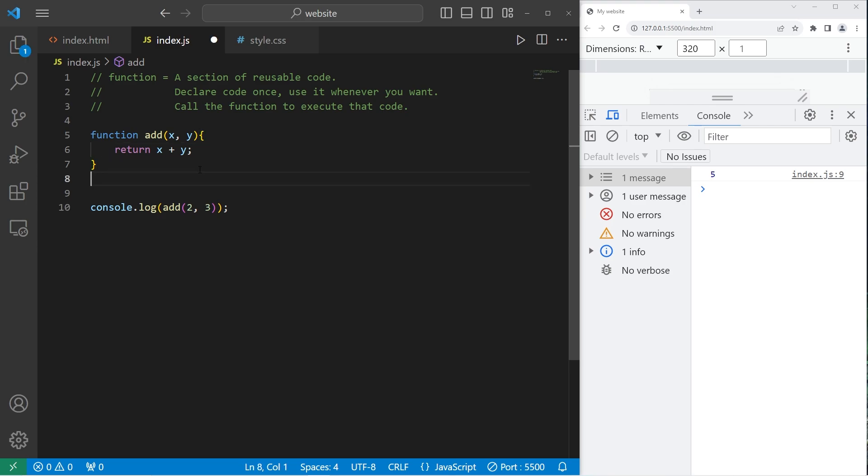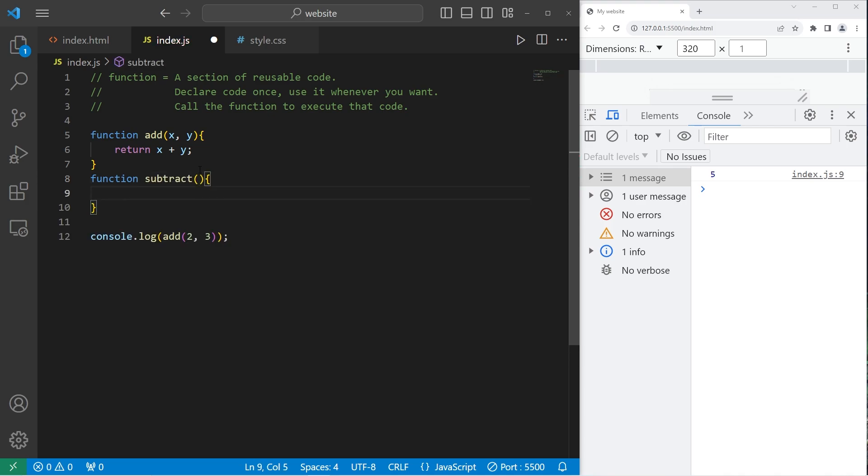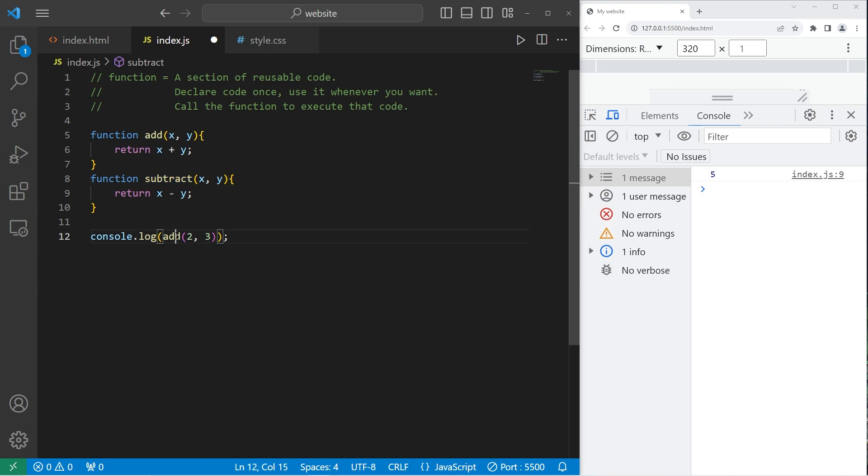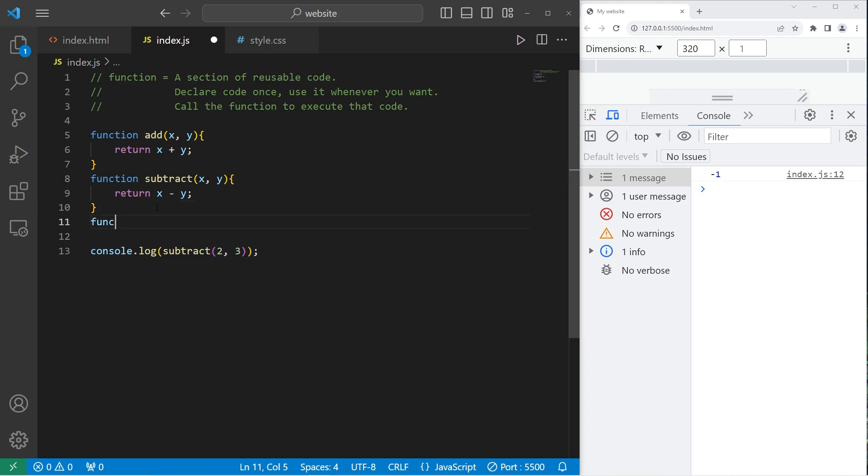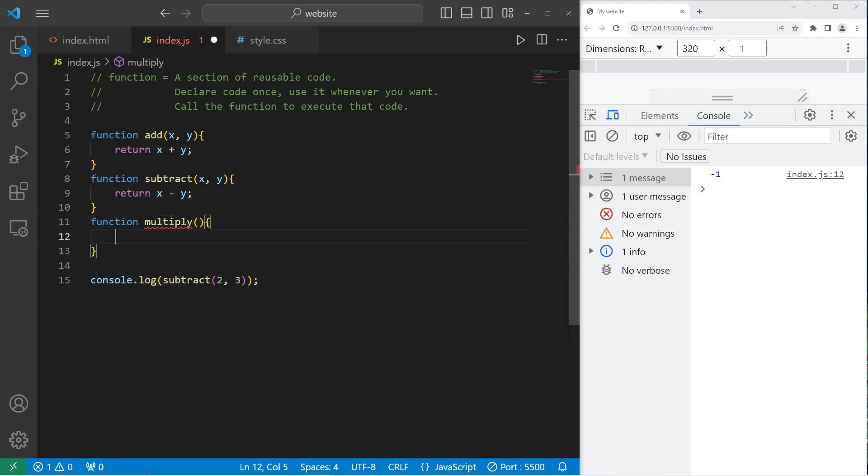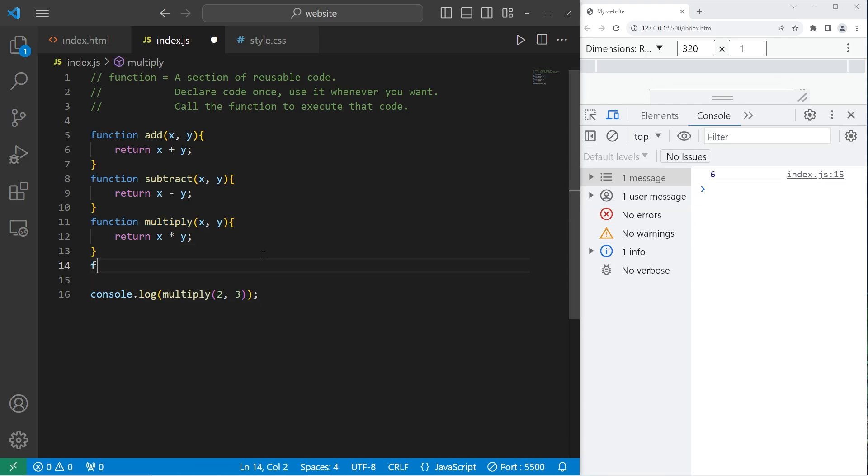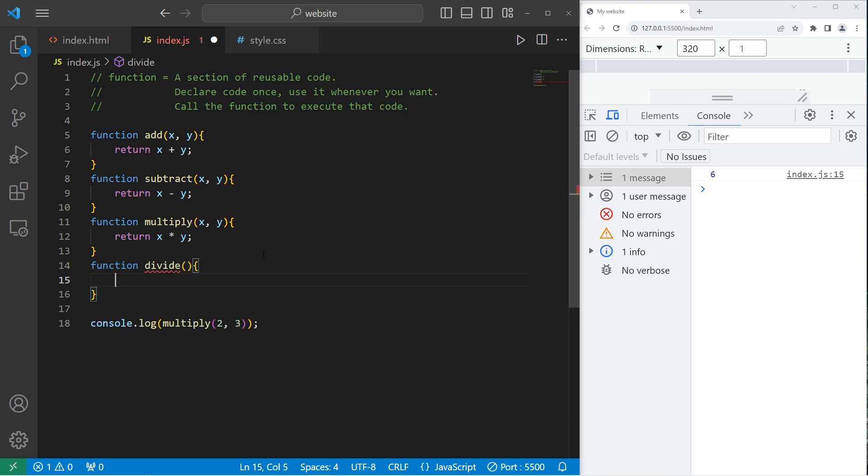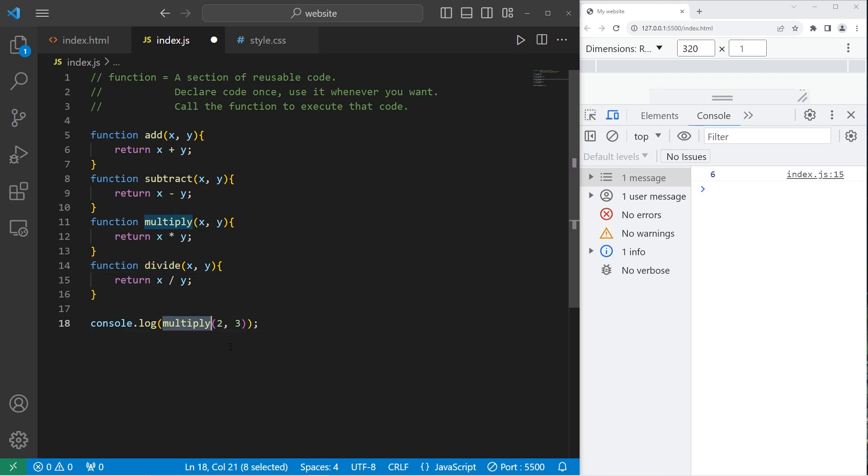Okay, let's create a subtract function. Function subtract will return x minus y. But we need a matching set of parameters because I forgot that. Okay, let's see what happens when we subtract three from two. That'll give us negative one. Let's multiply. Function multiply. We'll multiply x and y together. Return x times y. We will multiply two times three, which is six. Divide. We need parameters x and y. Then return x divided by y. Then we will invoke the divide function, pass in two and three. And the result is 0.666 repeating.